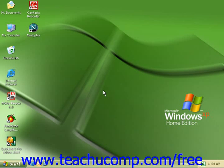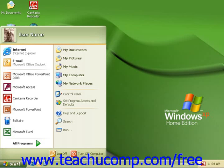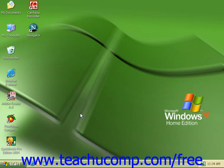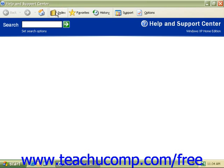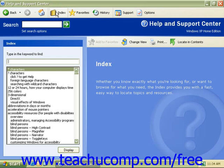To use Windows Help, click the Start button in the taskbar to bring up the pop-up menu and go to Help and Support. Click on it to open the Help menu. Click into the search box and type in the item or subject that you want help with, or click on Index to see an alphabetical listing of the help topics that you can click on to display.